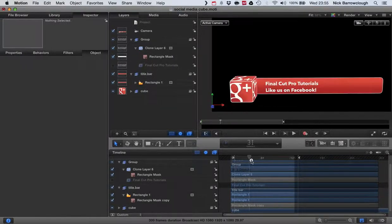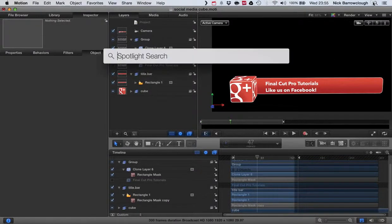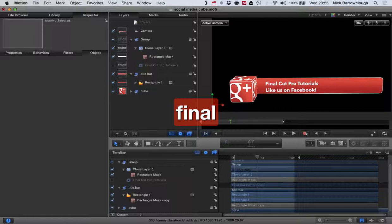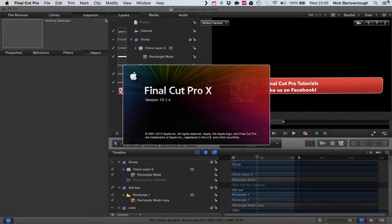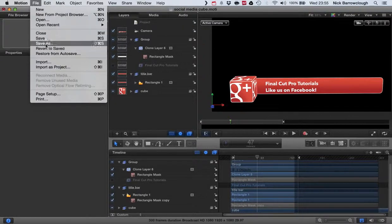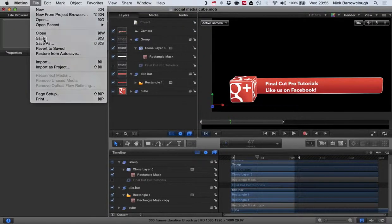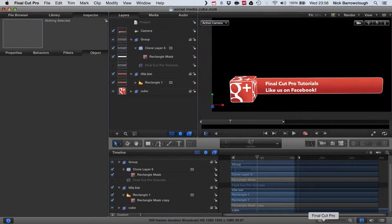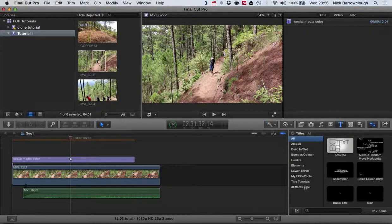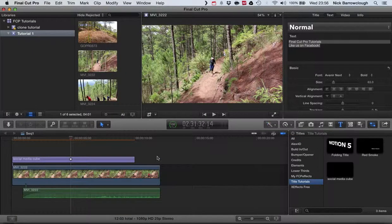I'll just give you an example of what it actually looks like when used in Final Cut Pro. I'll just save this again here in Motion.